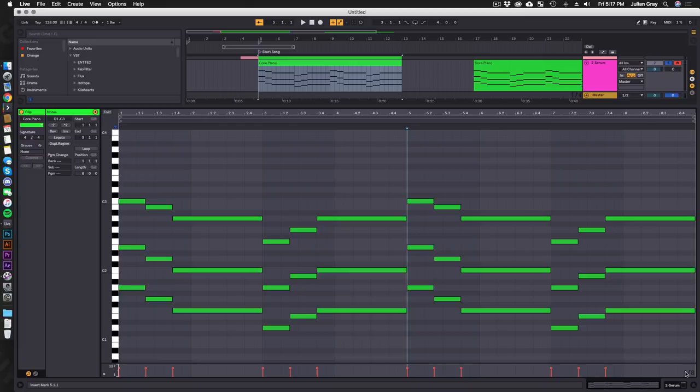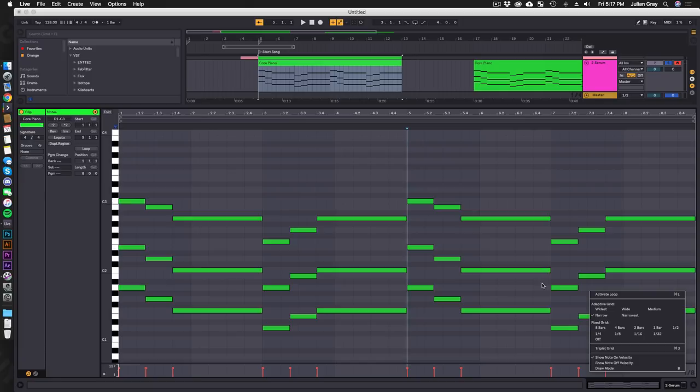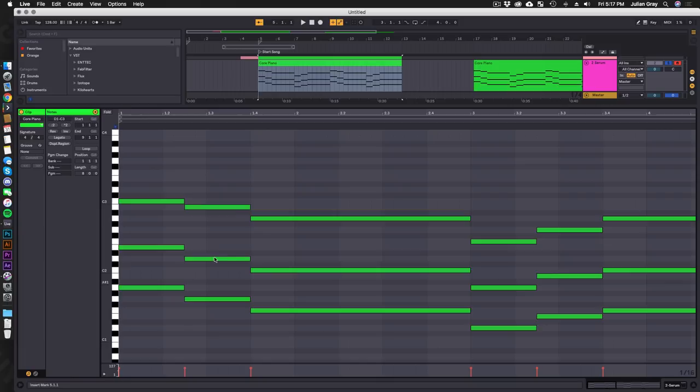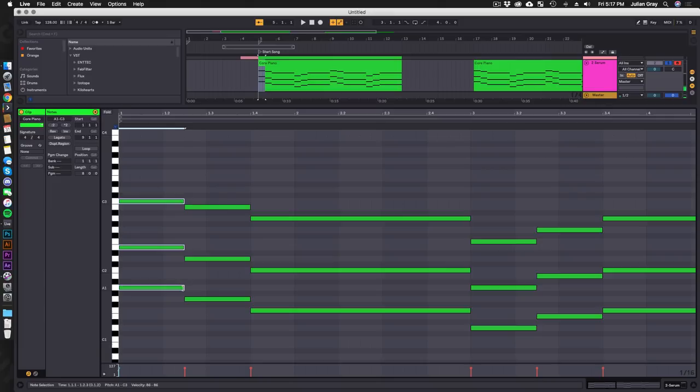Deadmau5 does this a lot in his stuff and it's kind of a signature of a lot of the mousetrap artists. We're going to go ahead with the sixteenth note grid so we can create dotted eighth notes. If you remember correctly, a dotted eighth note is three sixteenth notes together or one eighth note plus a sixteenth note.